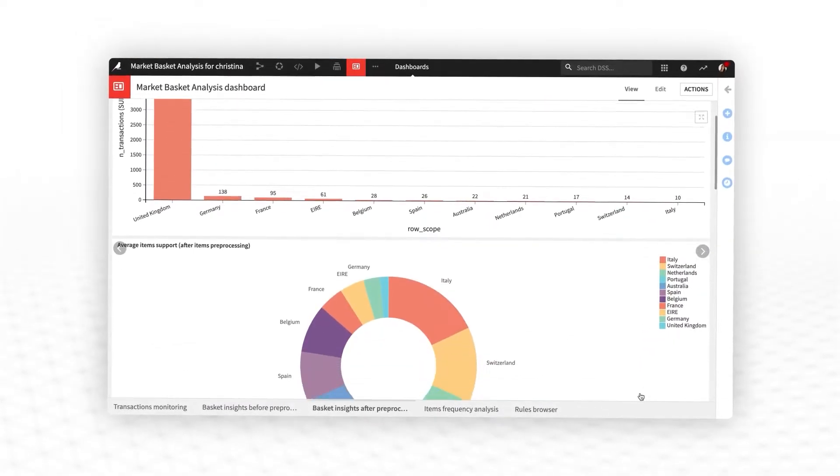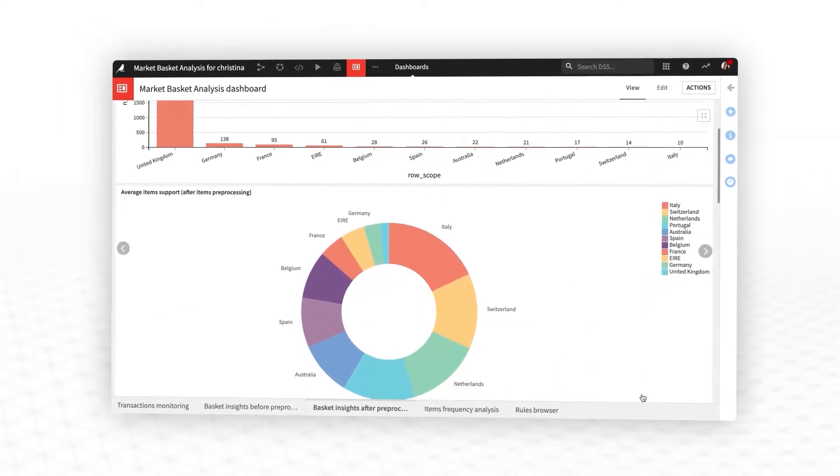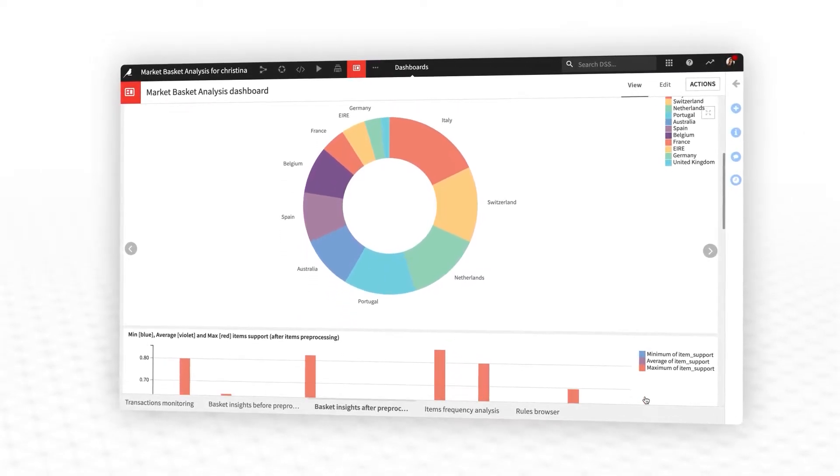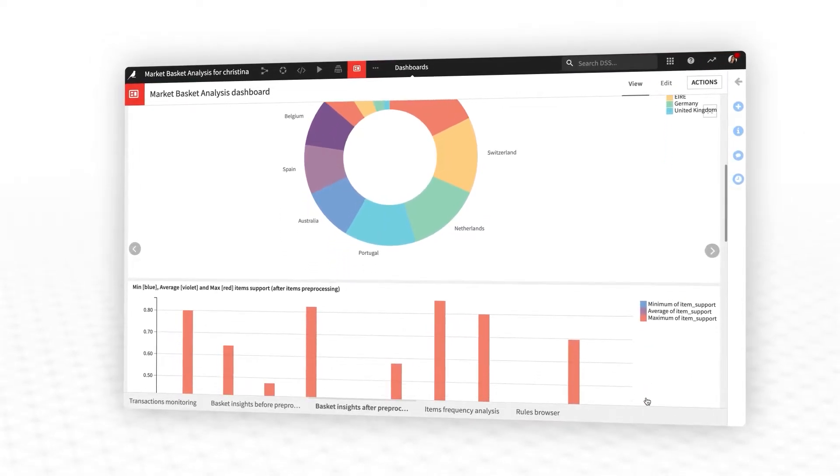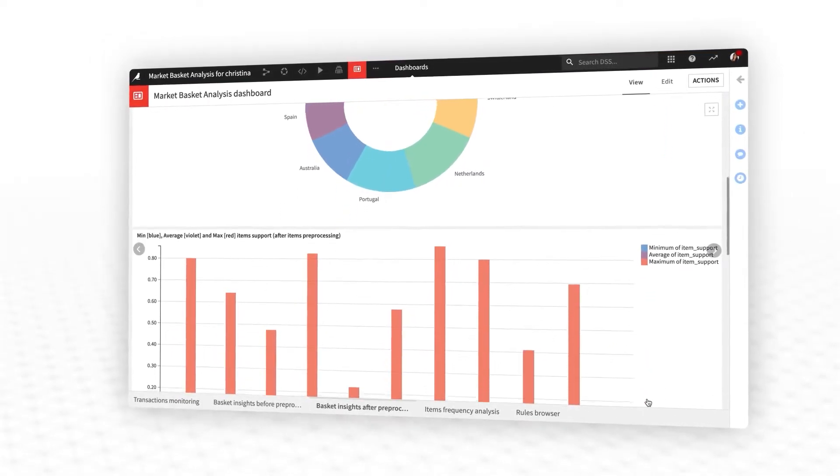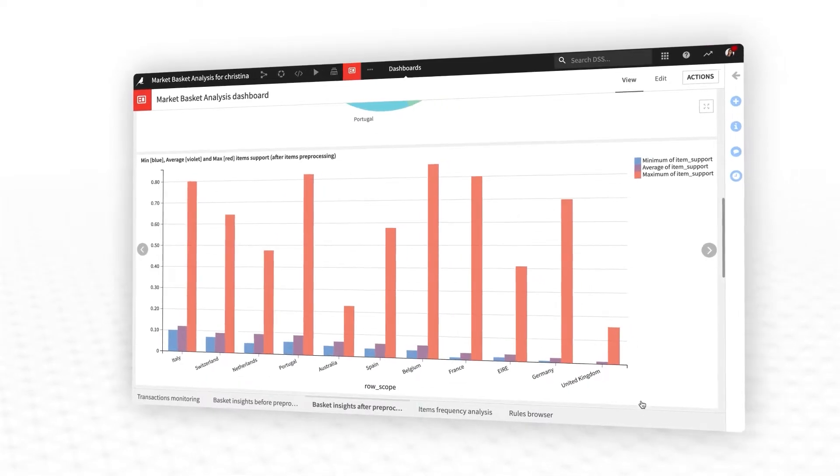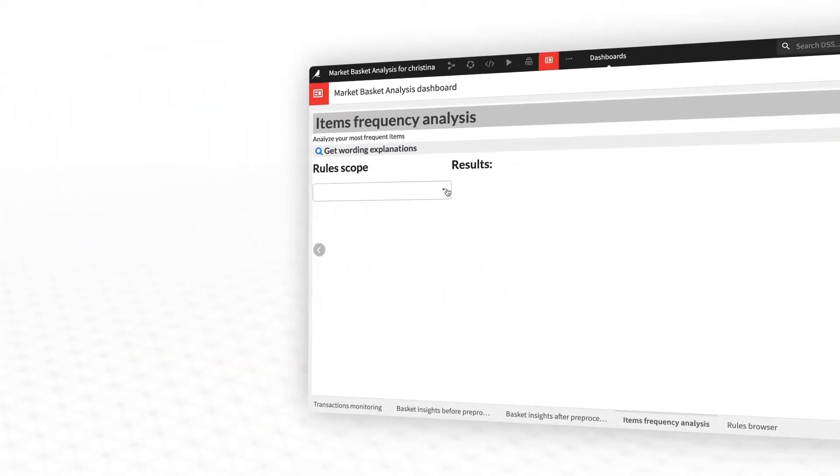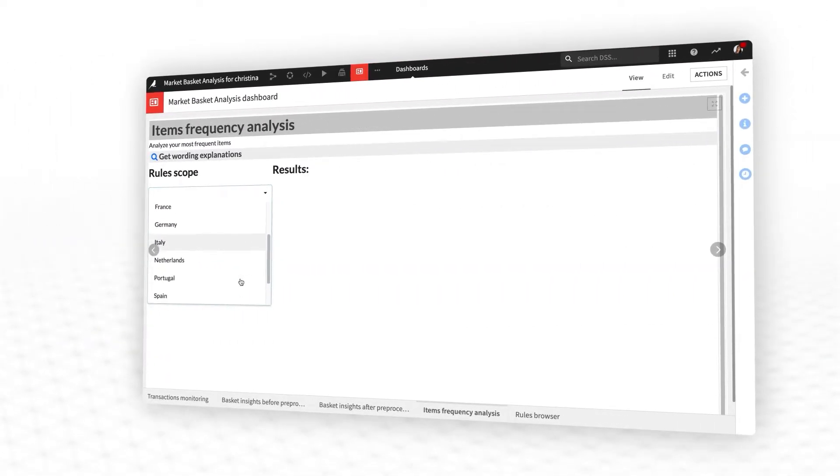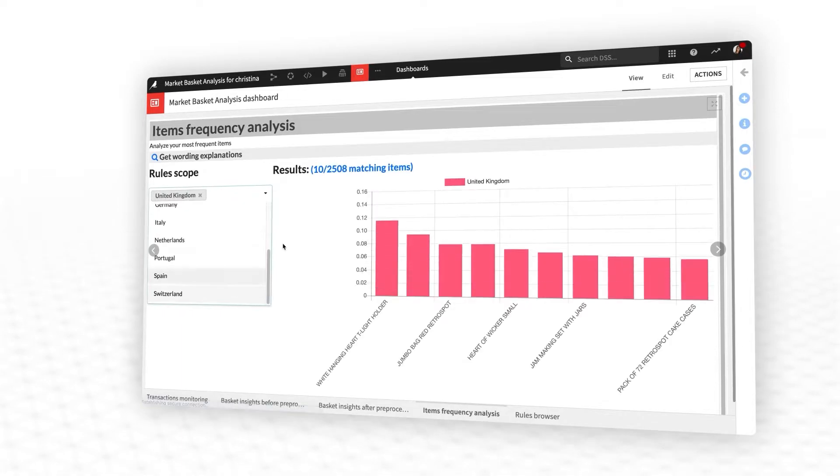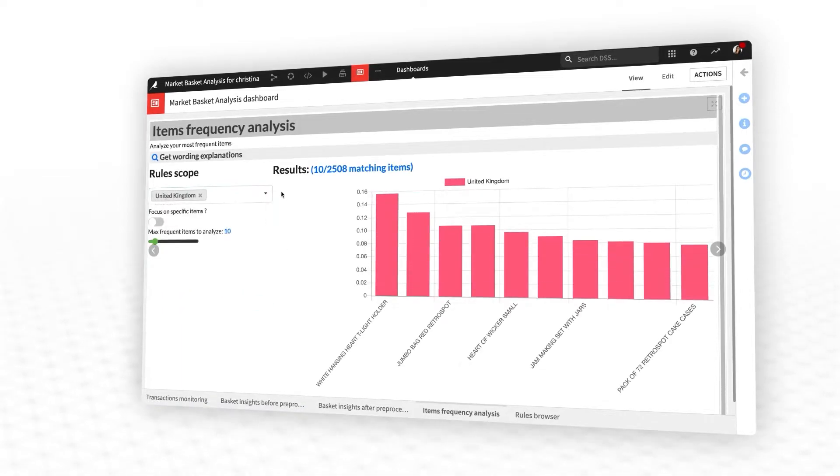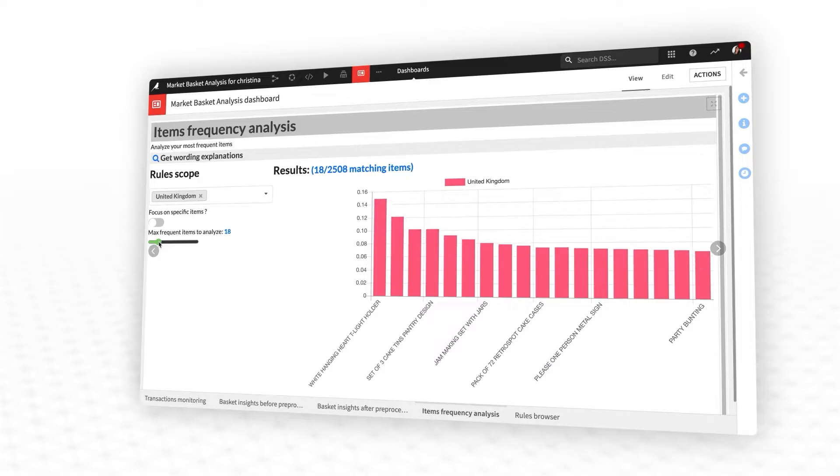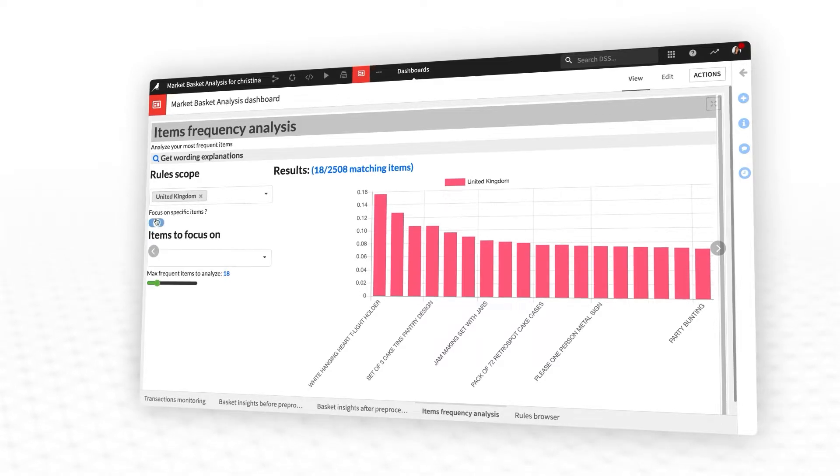Review overall trends, such as volume of transactions and the average number of items per transaction. For a given scope, such as for a country or customer segment, quickly review the most frequently purchased items in that group, or the most popular items common to multiple groups.